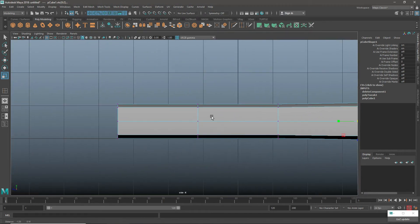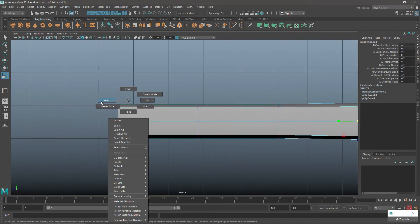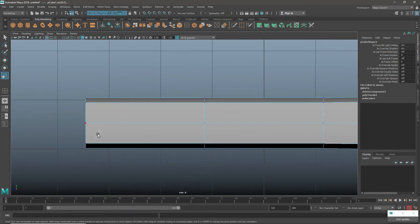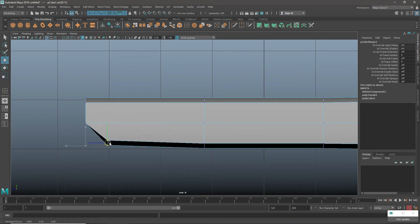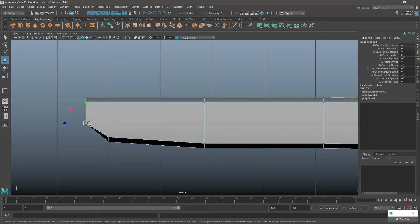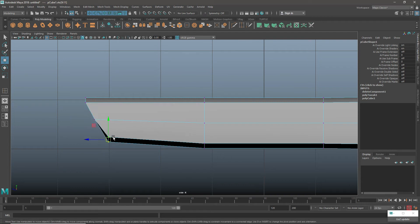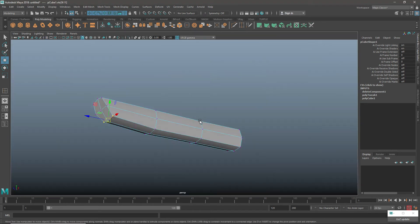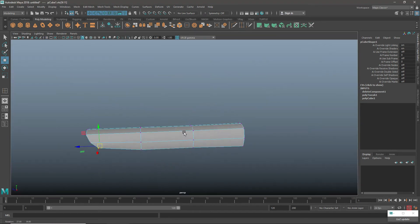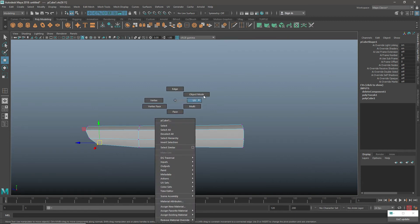In the vertices mode, I push the entire vertices back, and even these vertices will be done for the back. Now I have a basic finger structure feel.